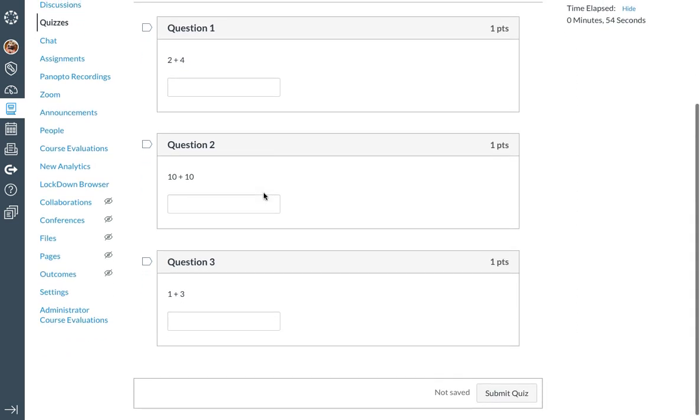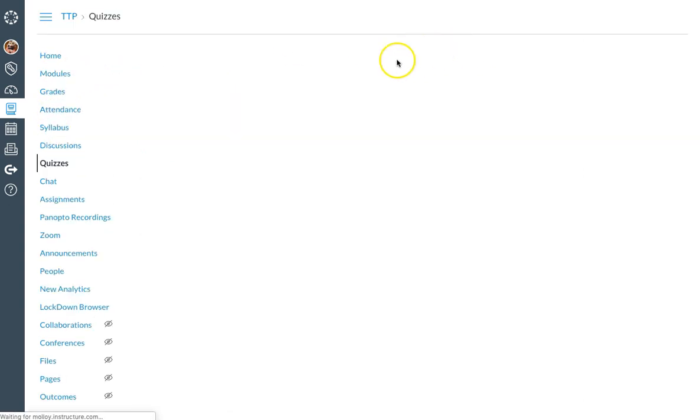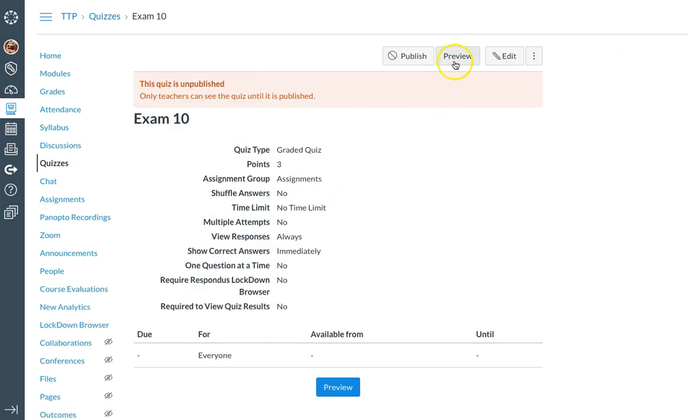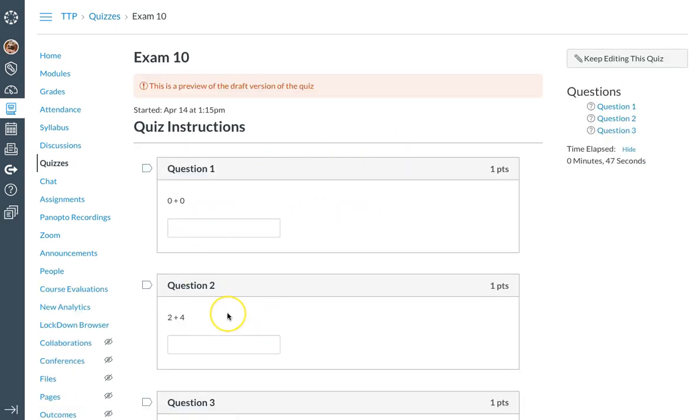And if I go back again to my quizzes, and go back to my exam, and preview it again, you can see that the questions have changed and in fact each student is receiving a unique examination.